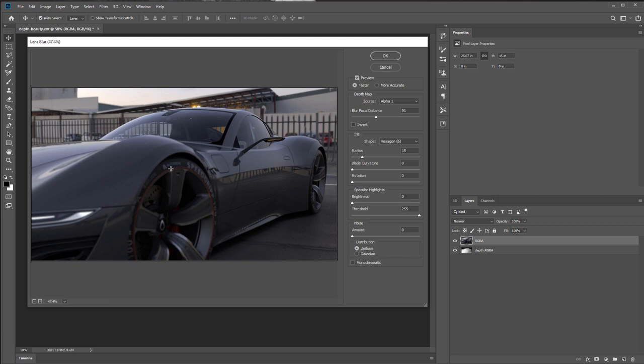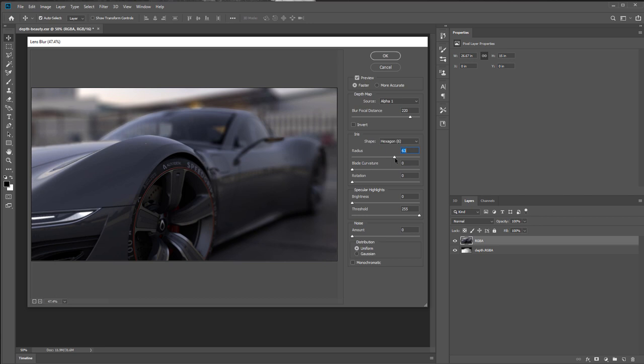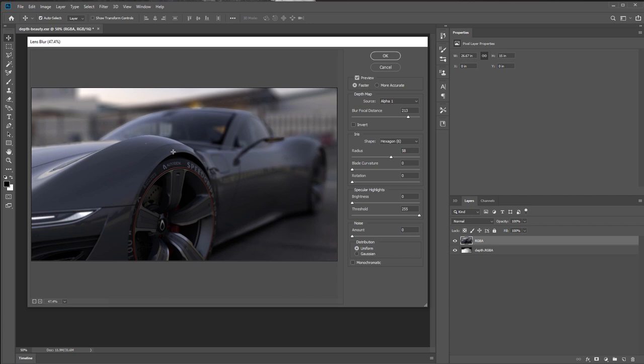If I click something in the foreground, the foreground is in focus and the rest blurs out. I can increase the radius to really see what's going on. Click on the tire, it's in focus. Click on the mirror, it's in focus. Click on the rear fender, it's in focus.